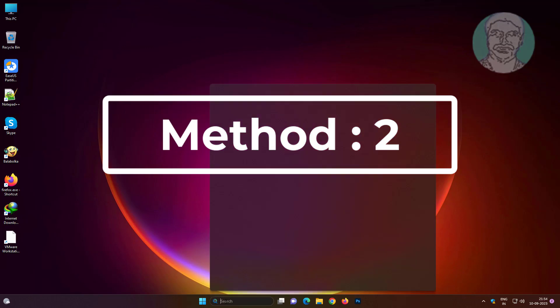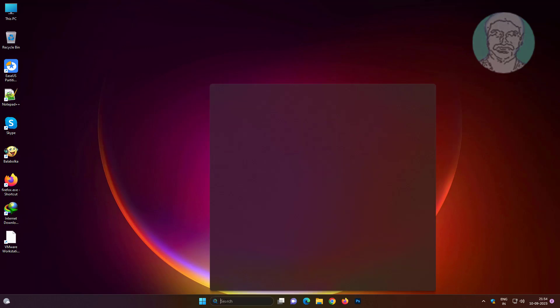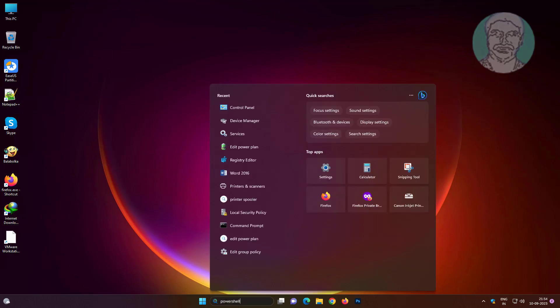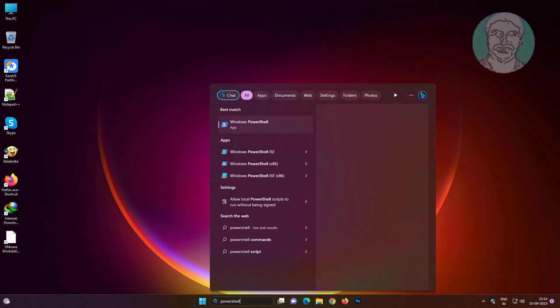Second method is type PowerShell in Windows search bar, right click run as administrator.